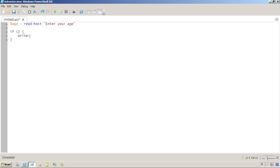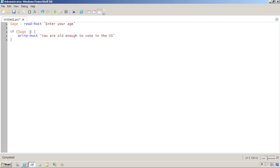So for example in here I can put write host, you are old enough to vote in the US. And now we'll put our comparison if age is greater than or equal to 18. So that's a very simple use of if.